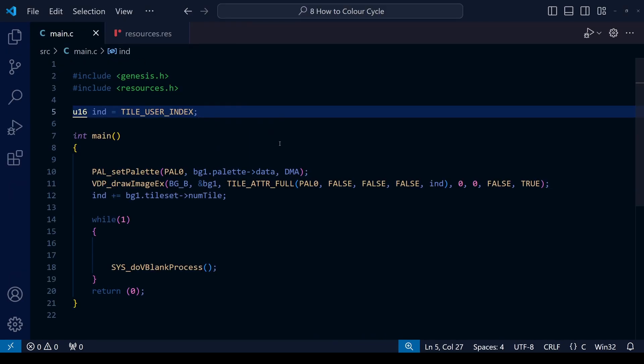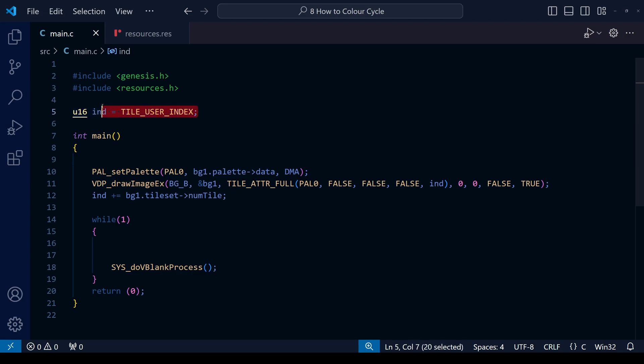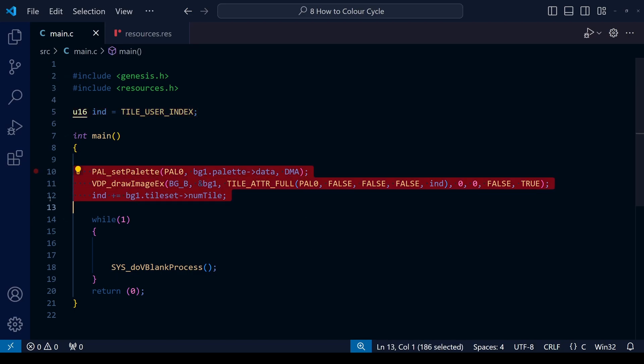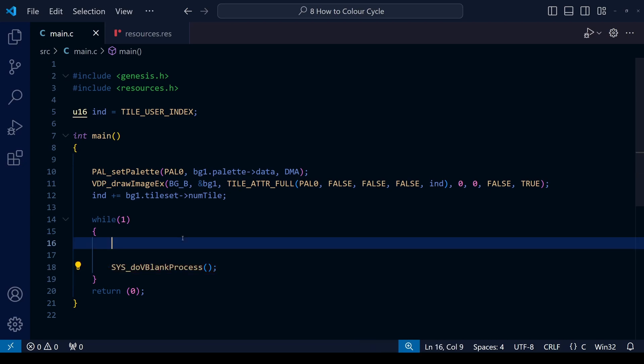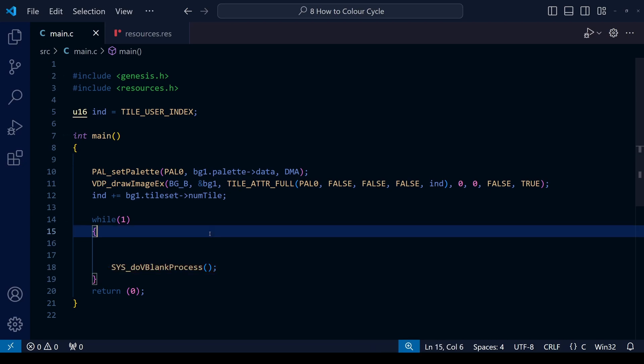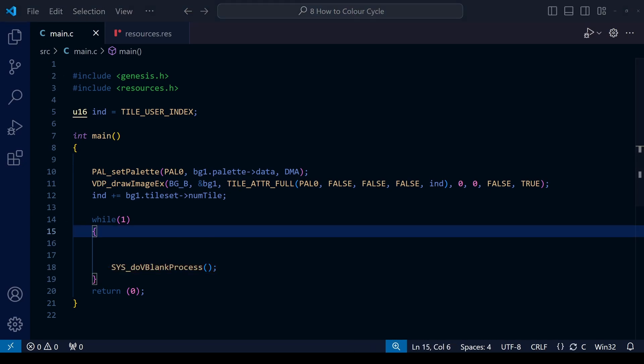As usual, for Patreon supporters I will supply the full source code for this lesson, but for everyone else just take a look at our starting off point here. And today it's very simple. We're basically just loading a regular background image onto the screen and that's it. So I think it's pretty much what we did on the first ever lesson on Mega Drive Gamedev.